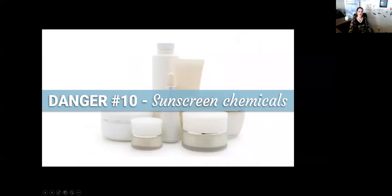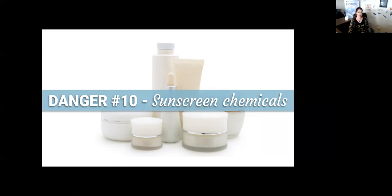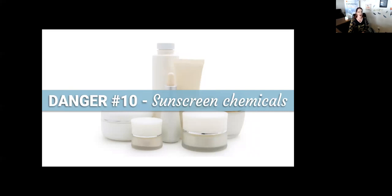Last but not least of our top 10: sunscreen chemicals. We like to think about sunscreen as a positive thing, and there are beneficial ways to protect your skin from UV rays. However, sunscreen chemicals are easily absorbed into the body and known to be endocrine disruptors. They may cause cellular damage and cancer. Common names include PABA, avobenzone, homosalate, and oxybenzoate. Forgive me if I mispronounced any of those.